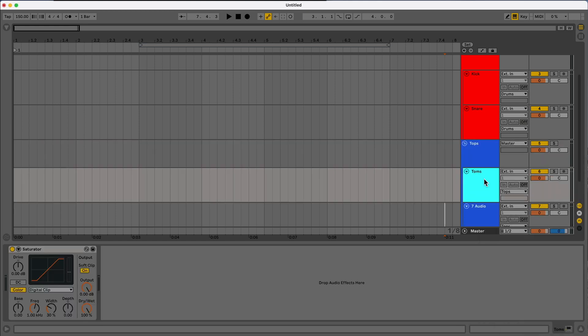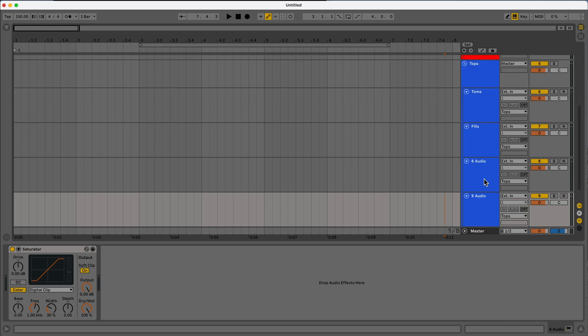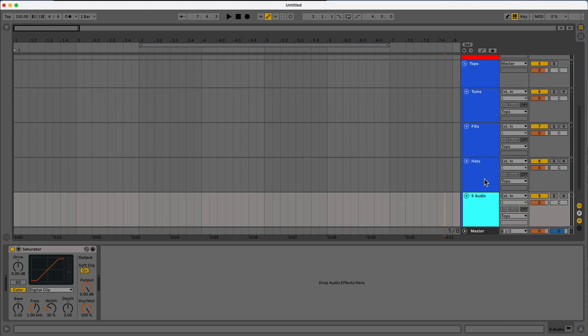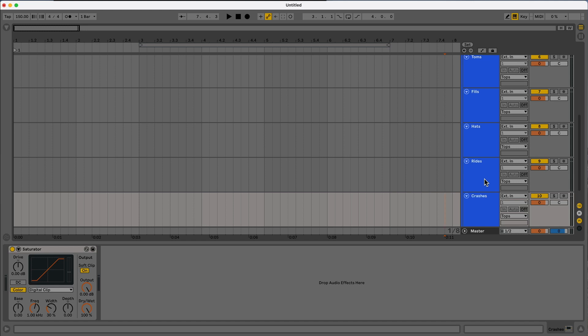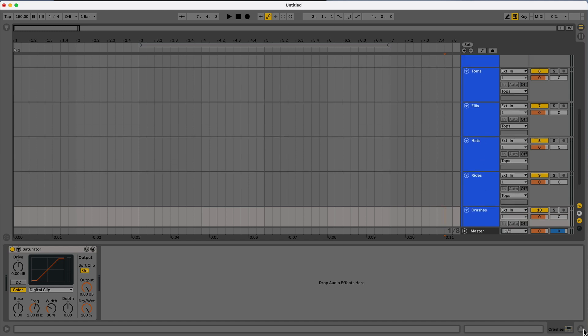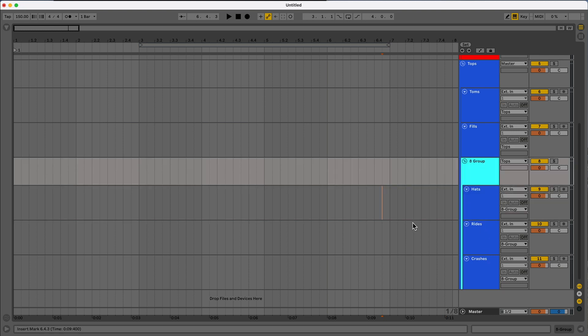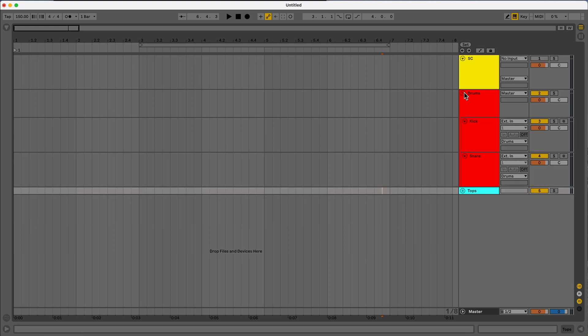And these can be just the tops. So you can have, let's say, toms. You can have your fills and then make a couple more. You could do hats, let's say rides, crashes. And then within here, what you can do is you can also group these together. So now those are all together.